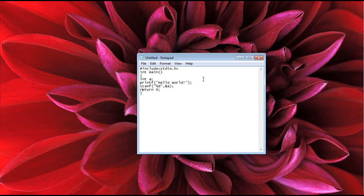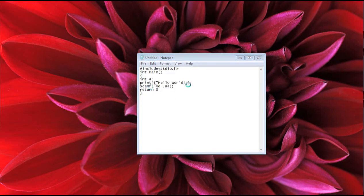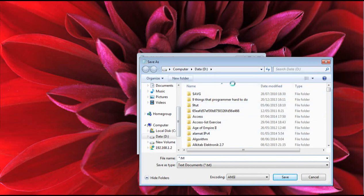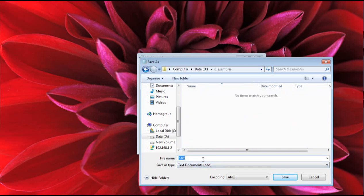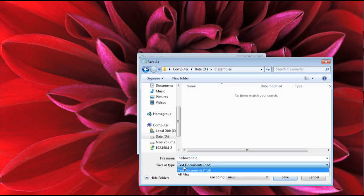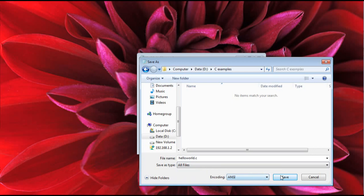Now start to compile, but first we need to save our code. Create a new folder, name it something like 'C Examples', then click the file name field and type your file name — for example, hello_world.c. Go to Save As Type and change it to All Files instead of Text Documents, then click Save.